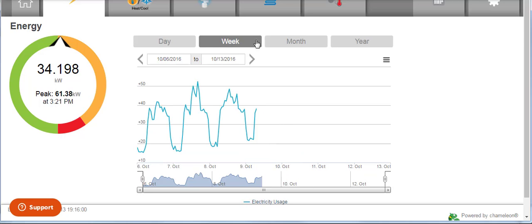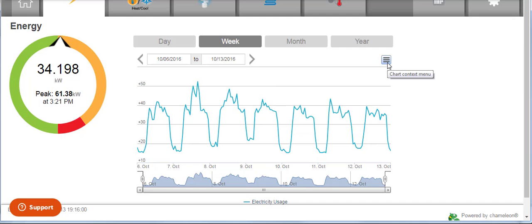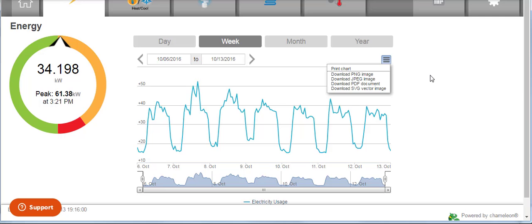To save this graph, click the three horizontal lines at the top of the graph. You can print it or save it as an image file.